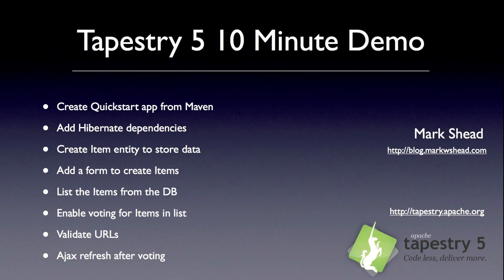First, we're going to create a quick start application using Maven in Eclipse. Then we'll add the Hibernate dependencies so we can persist data. Next, we're going to create an item entity to persist the URL, title, and votes. Then we'll create a simple form to accept input, a list to show the items that have been saved, voting so you can move popular items higher in the list, create validation to make sure that we are getting real URLs, and then implement a refresh using AJAX when an item is voted on. Let's get started.